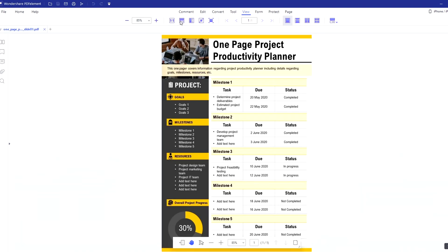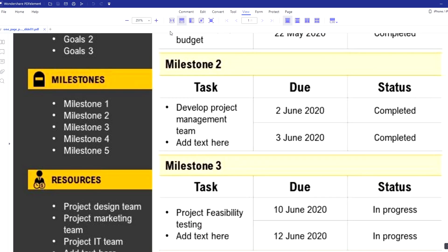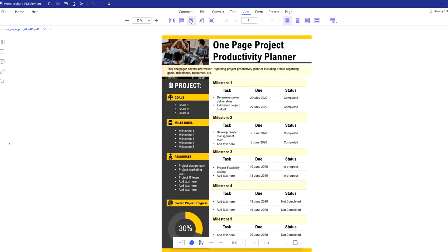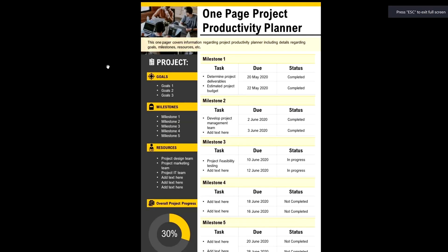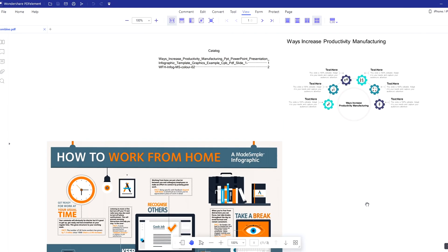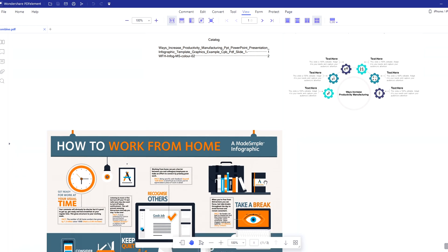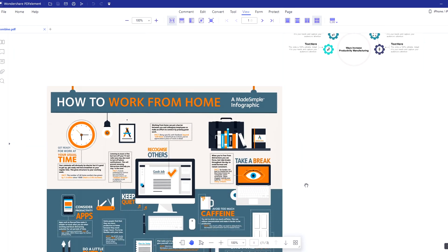You can fit the window width, height, size and make it full screen. And in PDF element you can actually display the pages side by side with scrolling enabled, just like this.